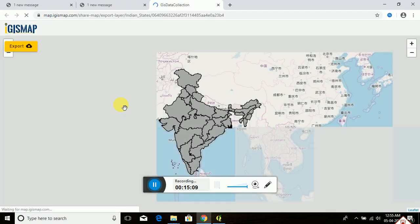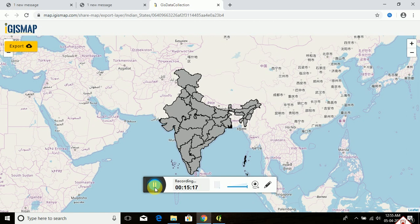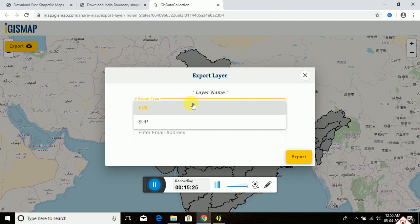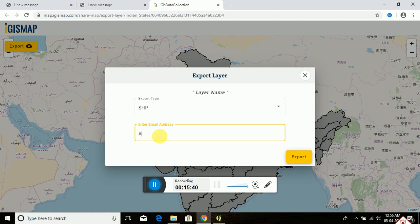This is the new process. India is shown here. To download the files, click on 'Export.' Select the file extension — KML or SHP. KML is used in Google Earth software, and SHP files are used in the QGIS platform. Select SHP, then enter your email address because a download link from this website is sent to your email to download the files. I am typing my email address, then clicking 'Export.' It shows successful.